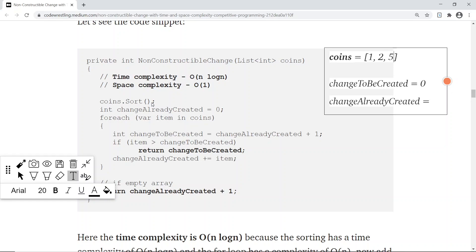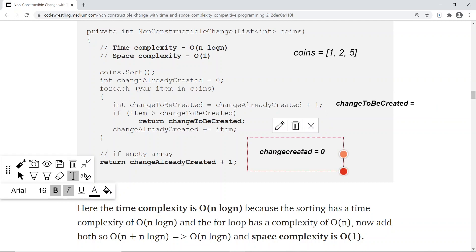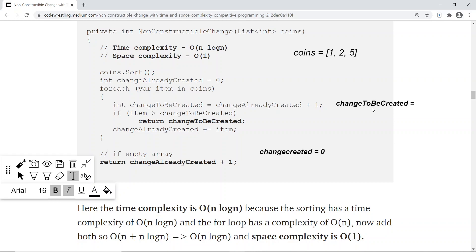In the first step of the function, I'm sorting the coins with coins.sort(). We now have two variables: change_to_be_created and change_already_created. Initially, change_already_created is 0, because we haven't created any change yet. We then run a for-each loop over the coins, and change_to_be_created will be set to change_already_created plus 1 — that's the core logic.